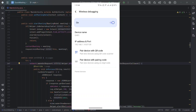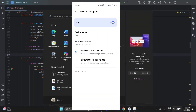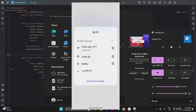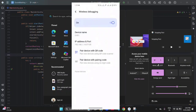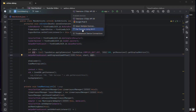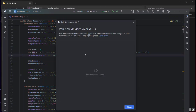Let's come to the laptop. We can verify we are connected to the same Wi-Fi network as the Android phone. Now we are ready to connect. In Android Studio, click on the device dropdown and select Pair Device Using Wi-Fi.